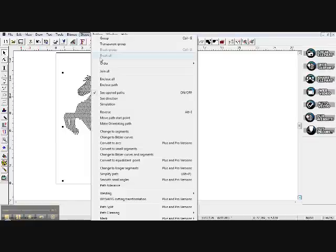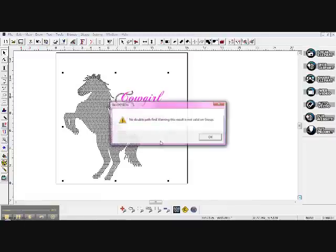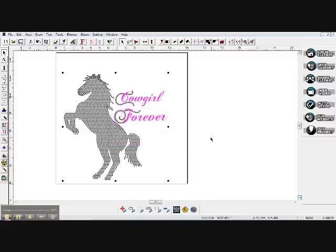So go ahead and do that. Then, before you actually cut, come all the way down to 'Path Cleaning' and erase duplicate paths. You don't want to see any duplicate paths at all.